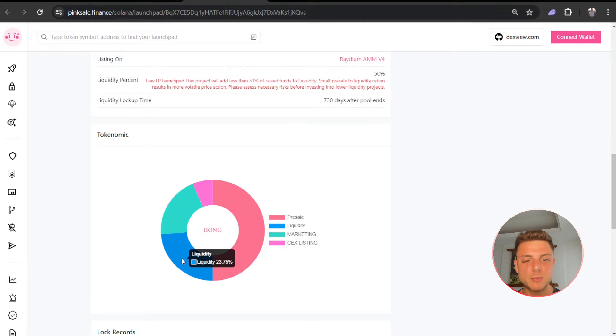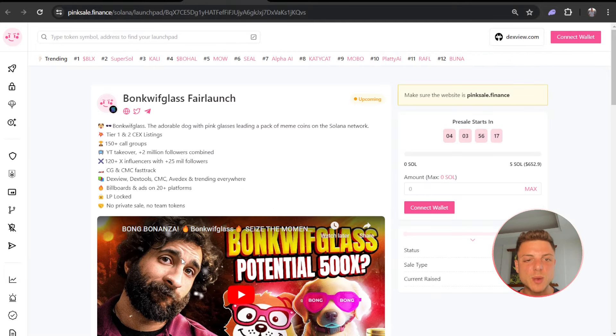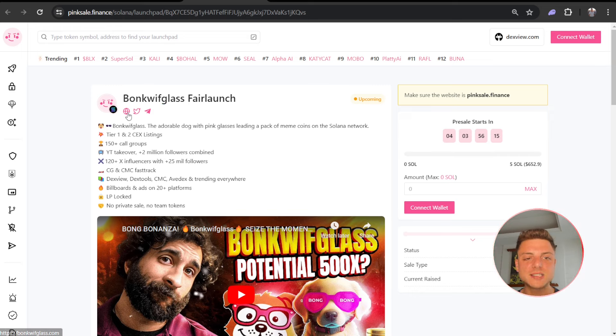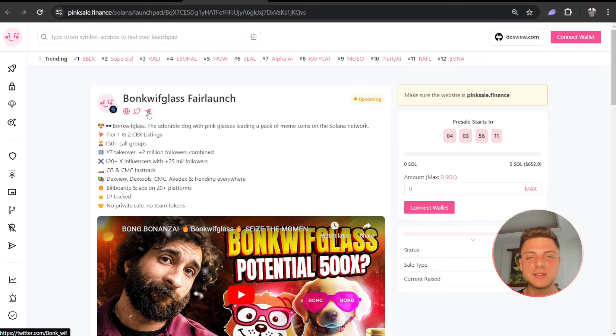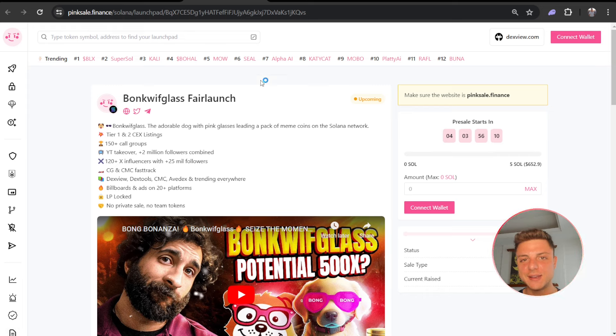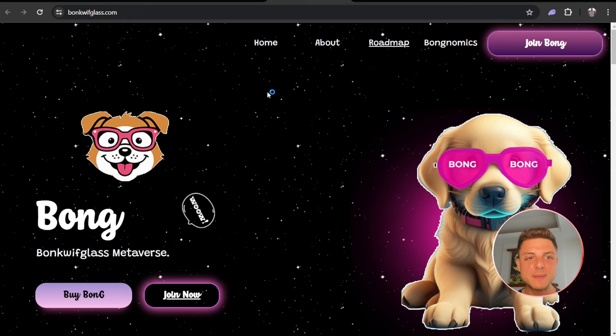The best way to go over a project like Bonk Wif Glass is to come over to the website, Twitter, and Telegram. Go over everything that they've provided here on the website bonkwifglass.com.